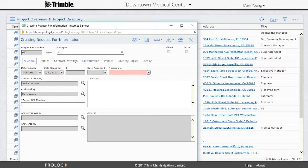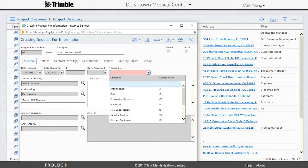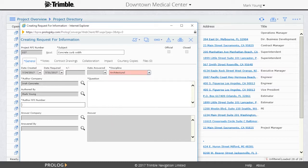They should enter a subject, a discipline by choosing an option from the pick list, an optional Author RFI number, and then enter their question into the question field.